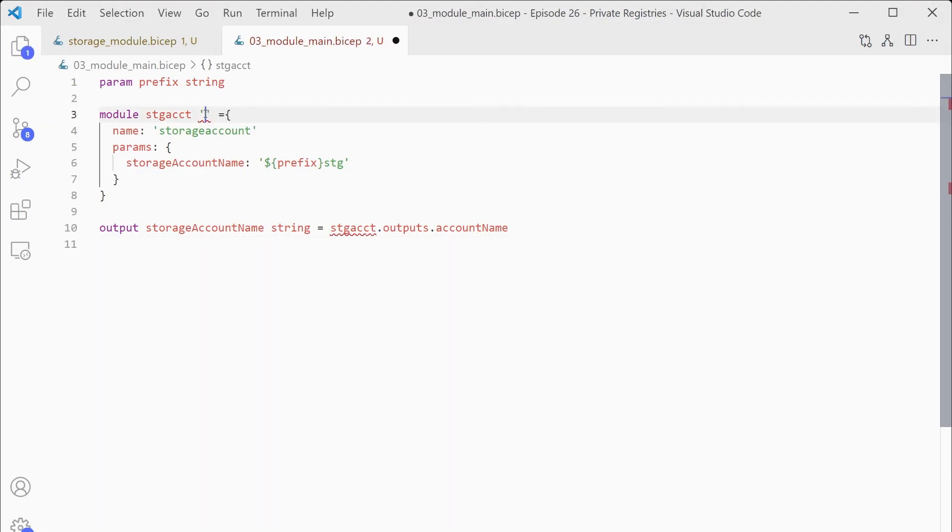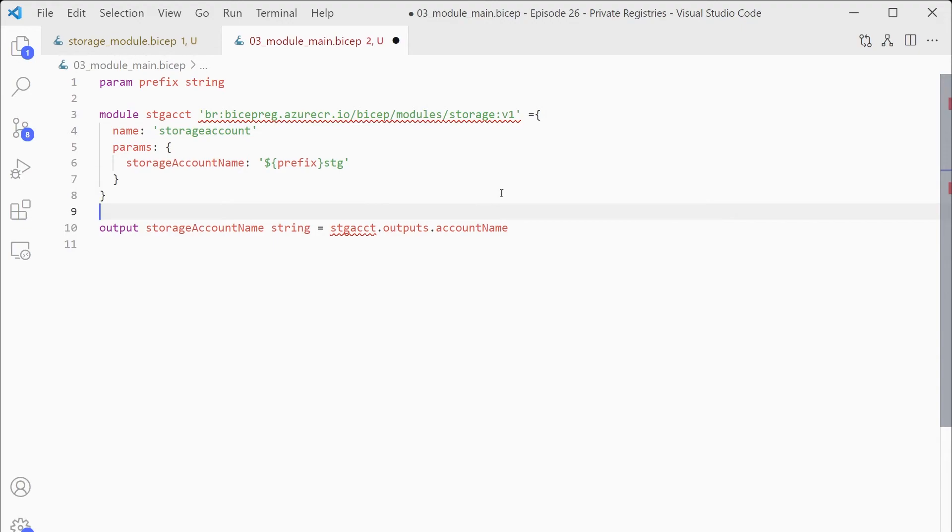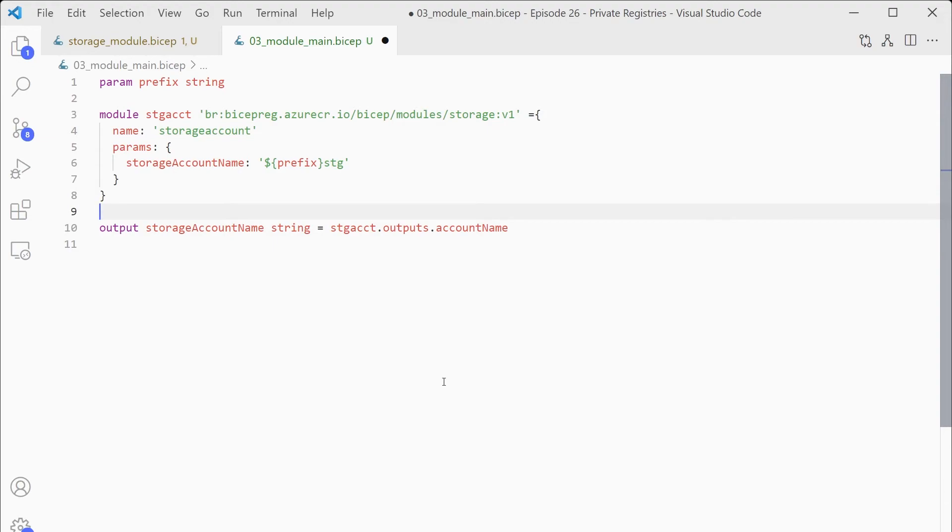All we need to do is replace this reference to the local file with that URL reference we used to publish the file. Exactly the same. I'll place that in there and you can see no difference there, just the schema, the registry, then the path and the version. And that is all we need to do. So that now is configured to pull that module from our registry rather than from the local file.